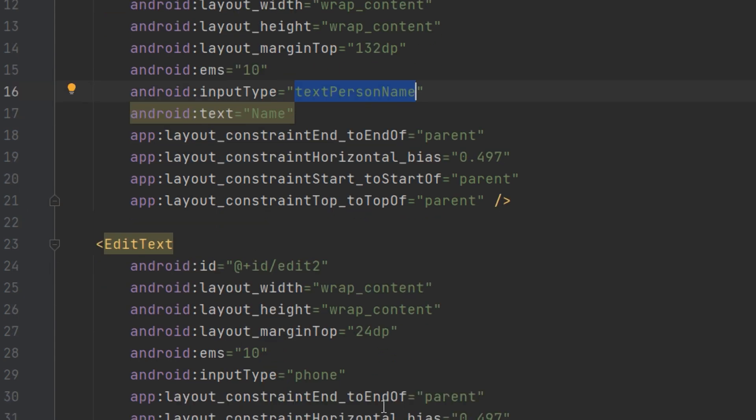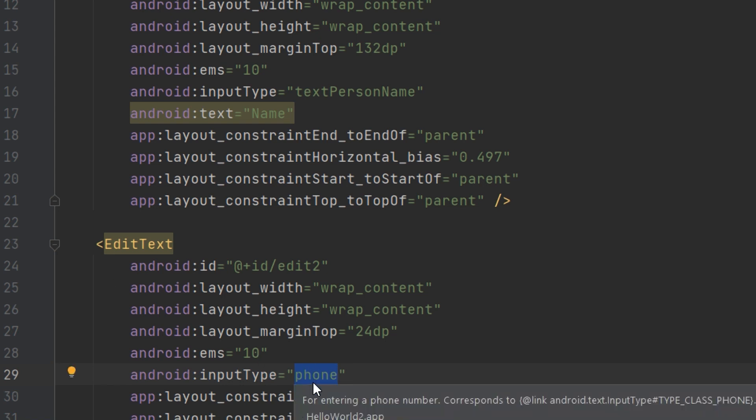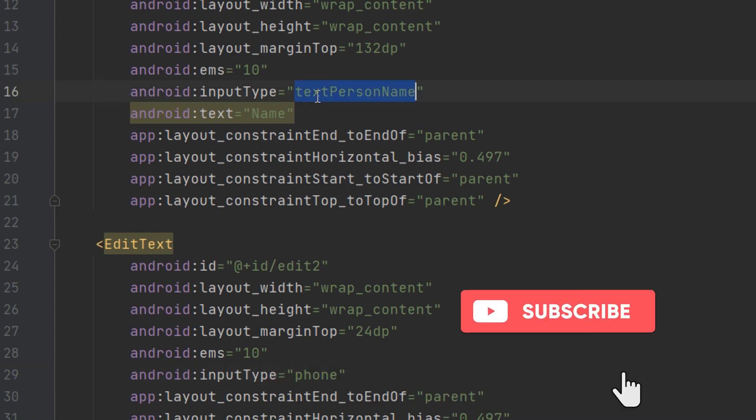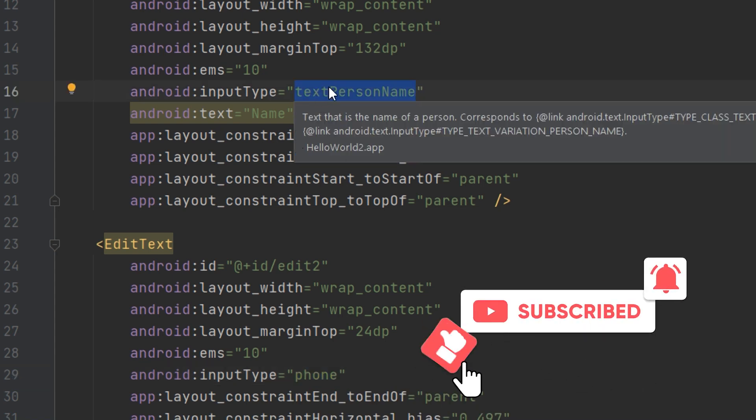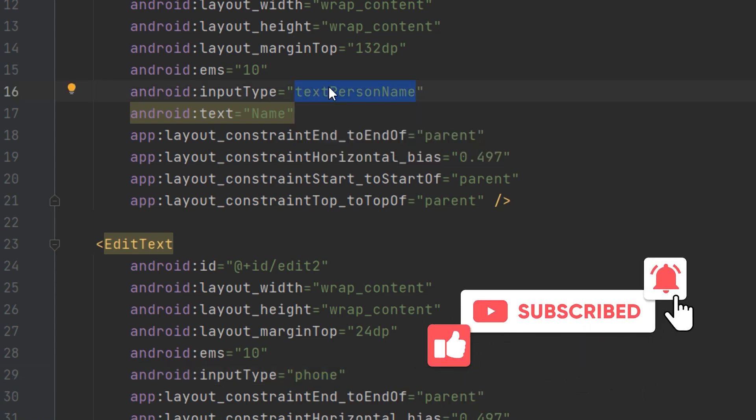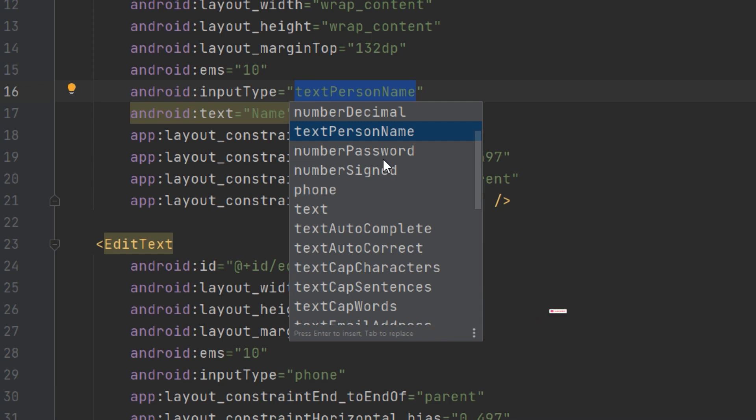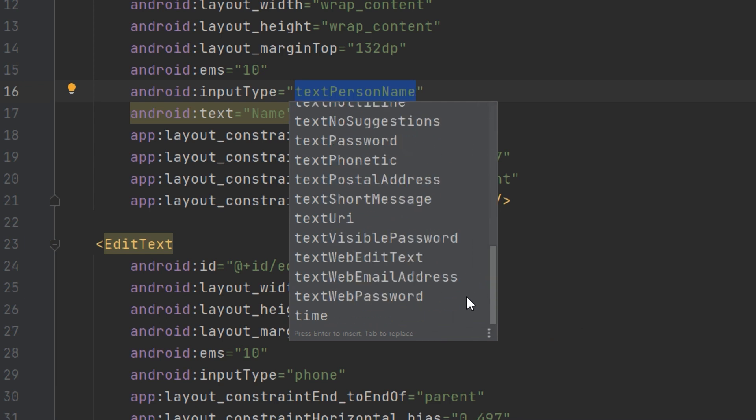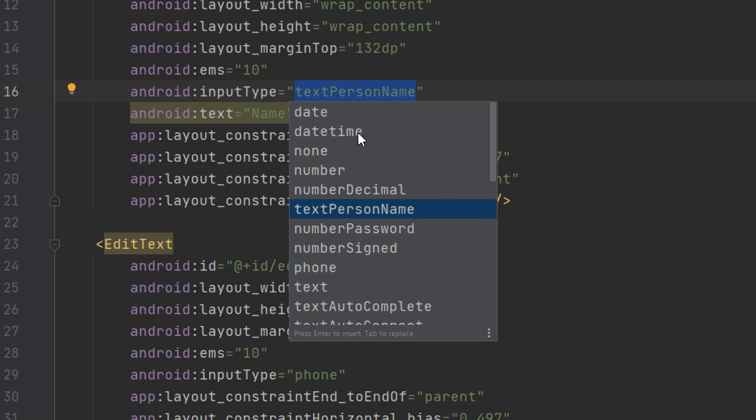And here there is an input type called phone. This is when we drag and drop the second one, it was of type phone. The first one was of text person name. If we click control and space, we can change the attribute of this text view to these new details.